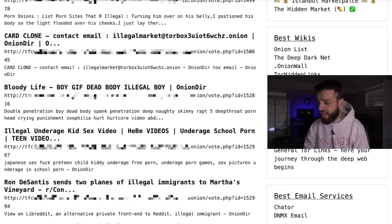Back on Torch, typing 'illegal' shows results like 'List porn sites that are illegal' and something called Polar Lights with disturbing descriptions. And remember, we're still on level one — we haven't even gotten to level two yet. That covers all the search engines on level one.